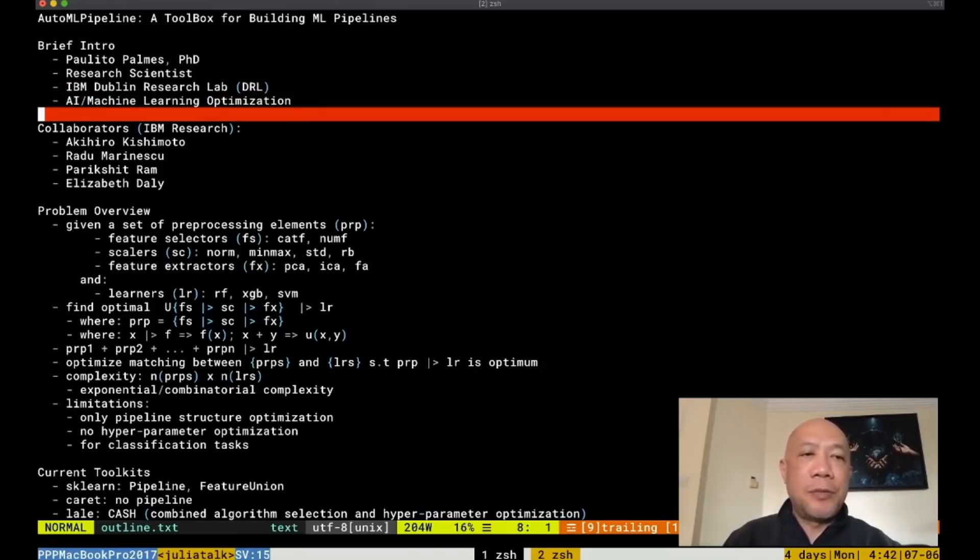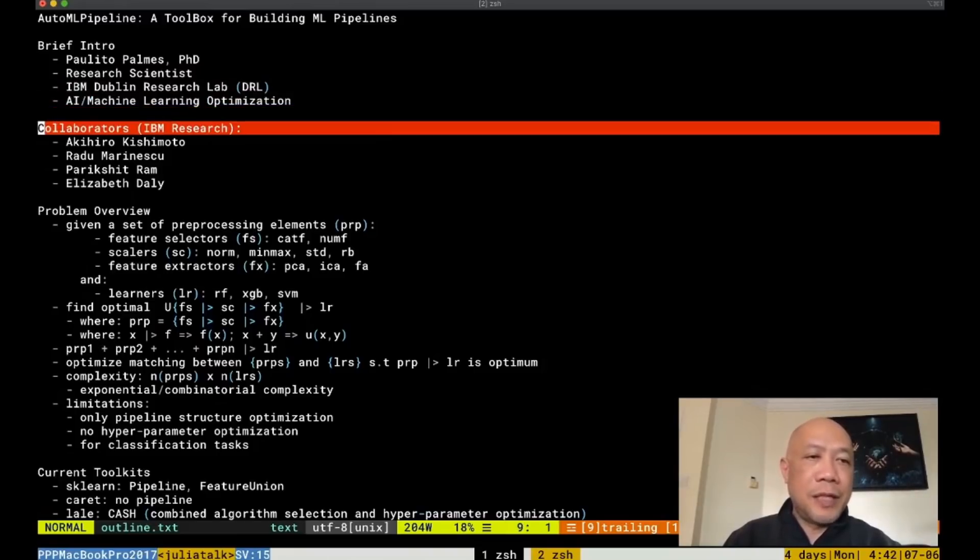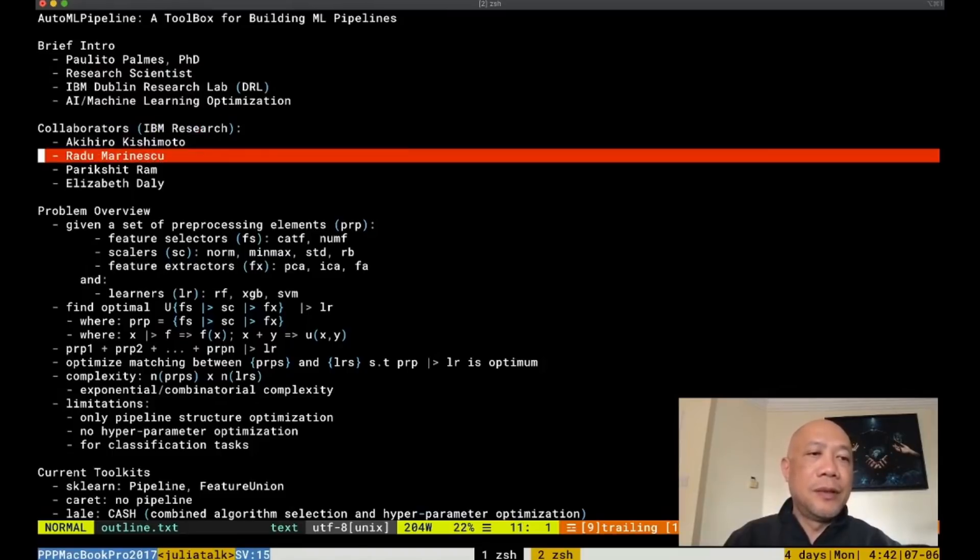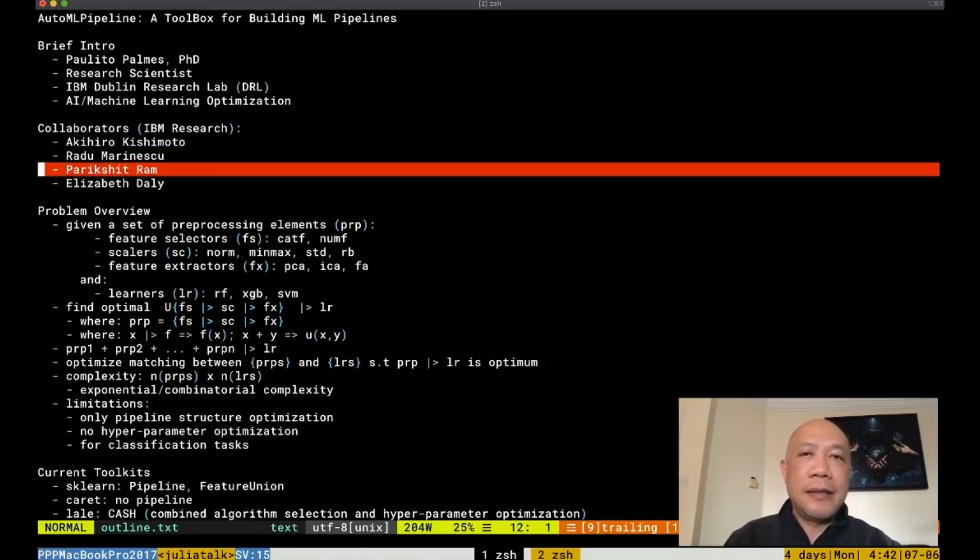These are my collaborators in IBM research: Akihiro, Orado, Pari and Elizabeth.